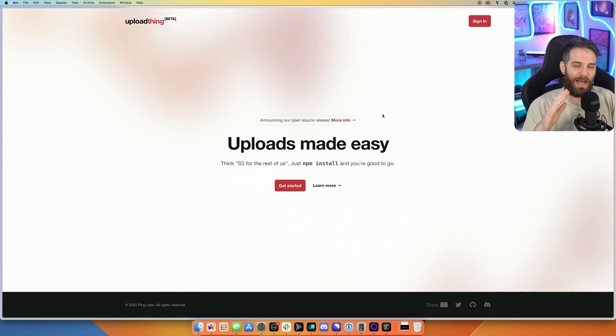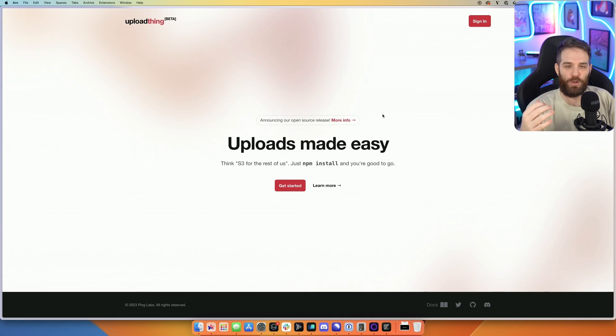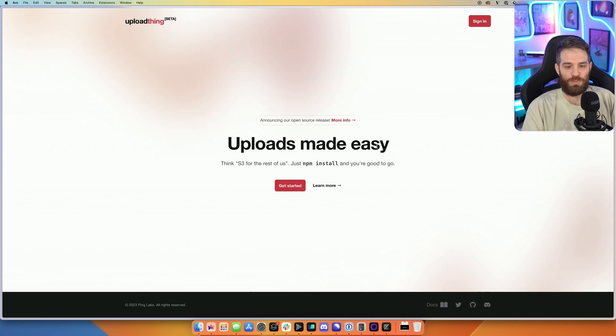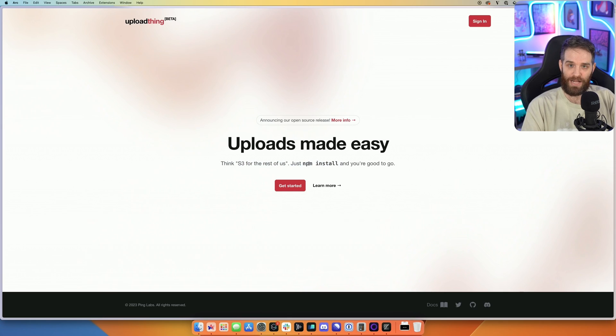Quick side note, this is powered by Clerk, but this has no influence on my review. So as you can see, uploads made easy, think S3 for the rest of us, just npm install, and you're good to go.